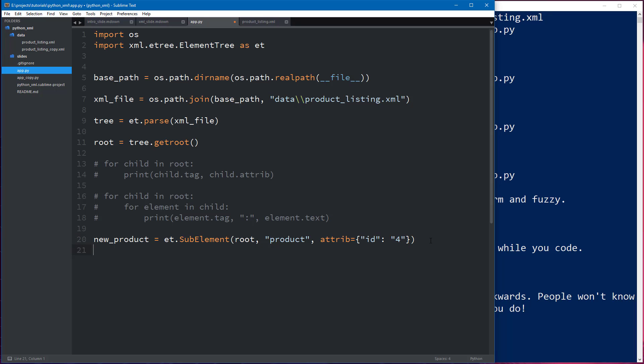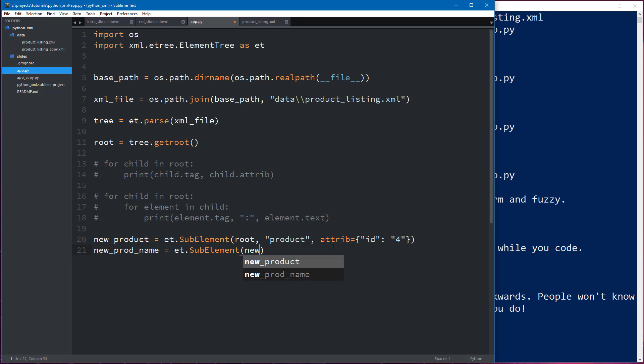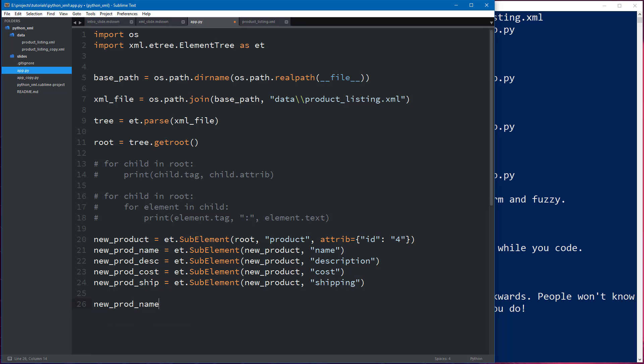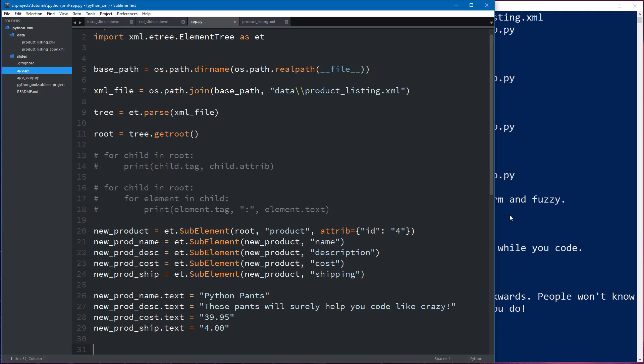So let's go ahead and start adding some additional elements to that product element. So let's go ahead and do new_prod_name equals et.SubElement and we're going to be using new_product as the element. We're going to call this one name and we're not going to use any attributes for this. So the same thing we're going to do for each other one. So now that we have that what we can do is we can either add additional attributes here after the fact or what we can do is we can just add text to each and every single one of these. Let's go ahead and do that. So we want new_prod_name.text. That's the property of that object and we're going to say Python pants. Those will look great on anybody.